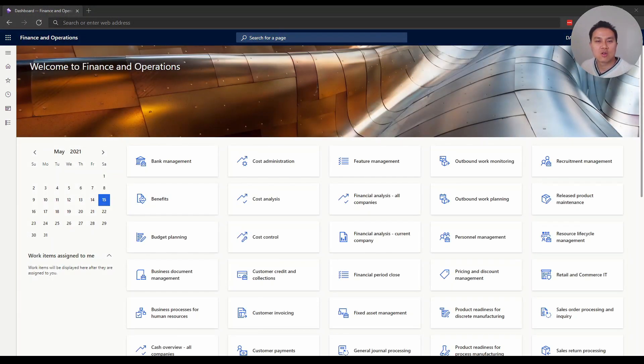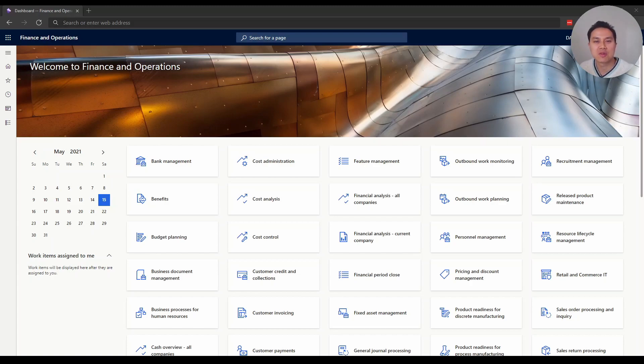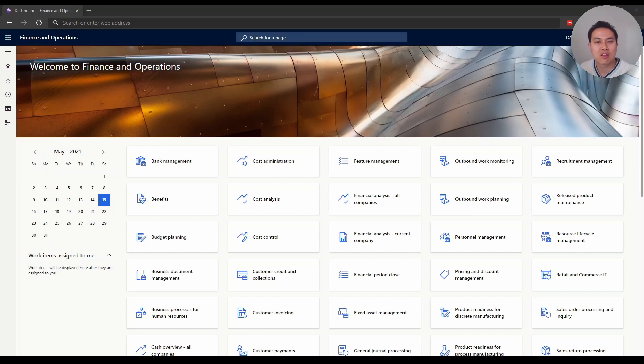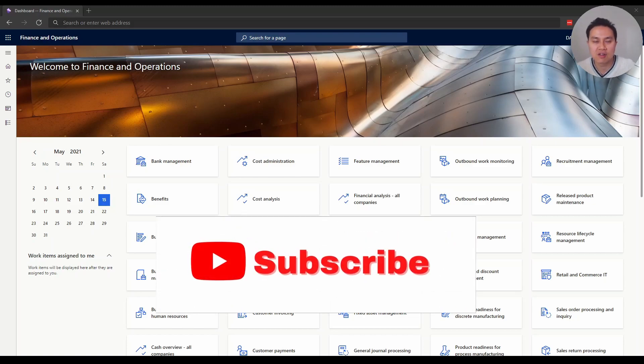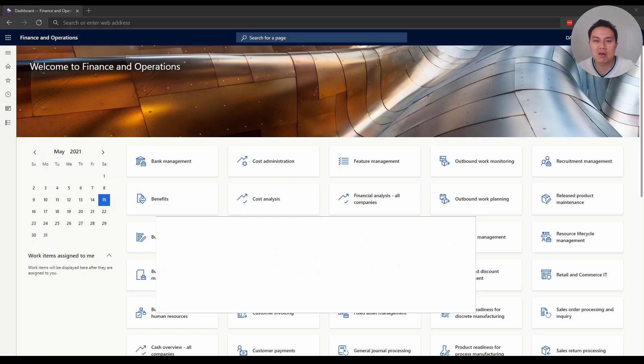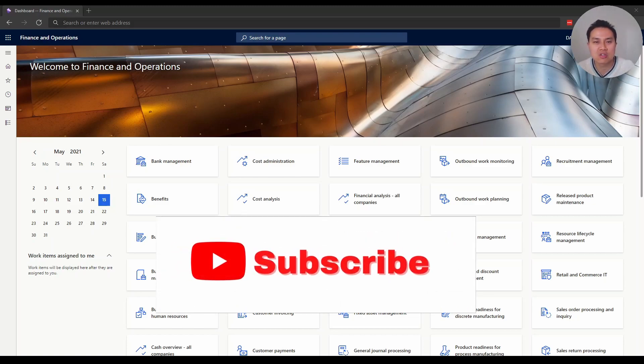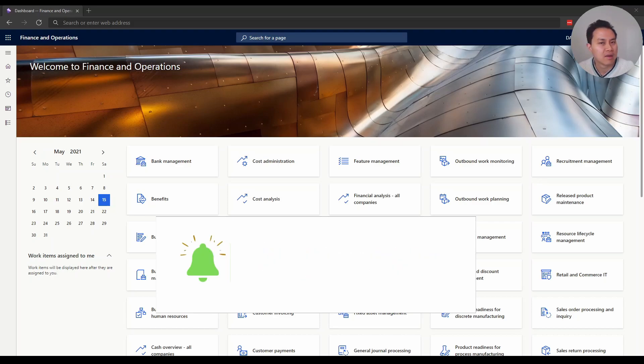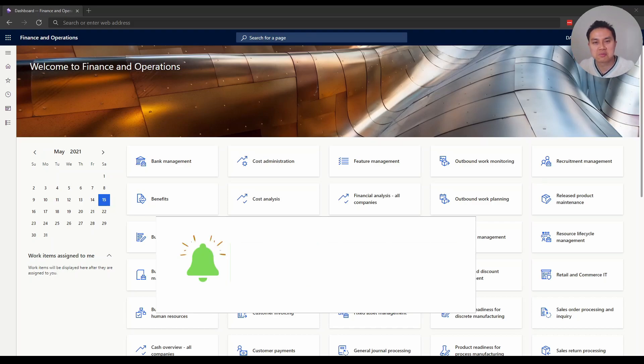That's all for today's video - seven tips to set up export jobs in Dynamics 365 Finance and Operations. Thumbs up if you like this video and subscribe to my channel for videos about Microsoft Azure and data engineering. That's it for today. See you next time!